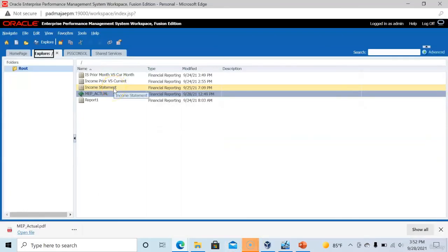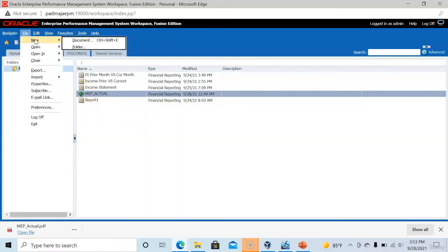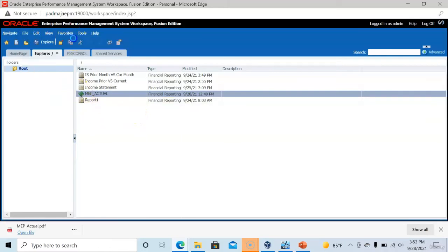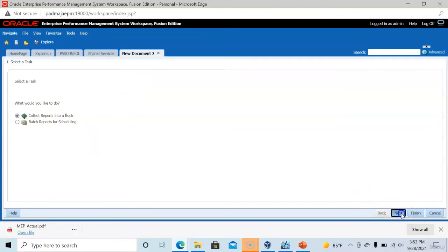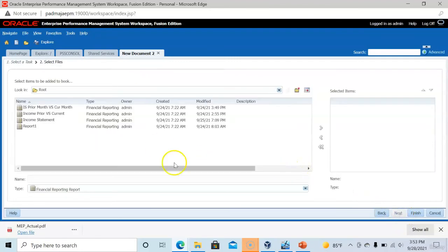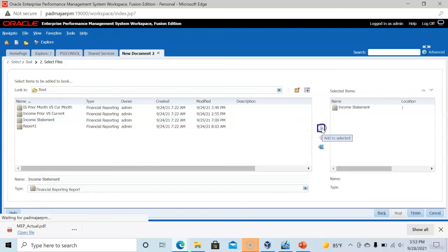Now our next requirement is to use only one report to generate the same report for multiple member selections. Click file, new document. Select the option collect reports into your book, click next. This time I am selecting only one report called income statement. Click finish.